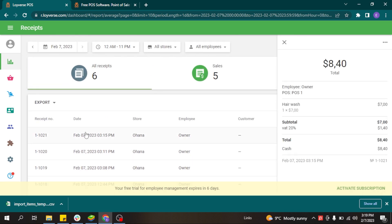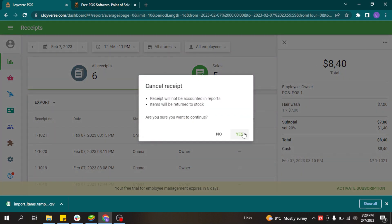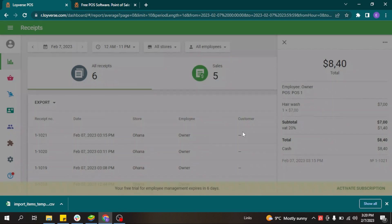From the back-office it is possible to cancel a receipt — for example, if a customer did not receive the hair wash service but was already charged by mistake. When you cancel the receipt, it is removed from the reports and all items are returned to stock. For a composite item like hair wash, the component stock — such as shampoo and conditioner — that was deducted after the sale will be increased again.